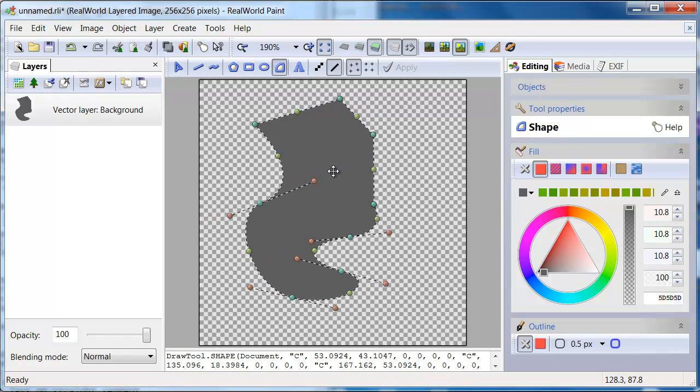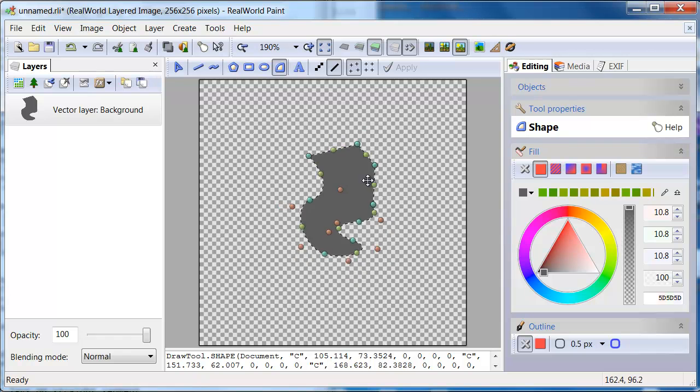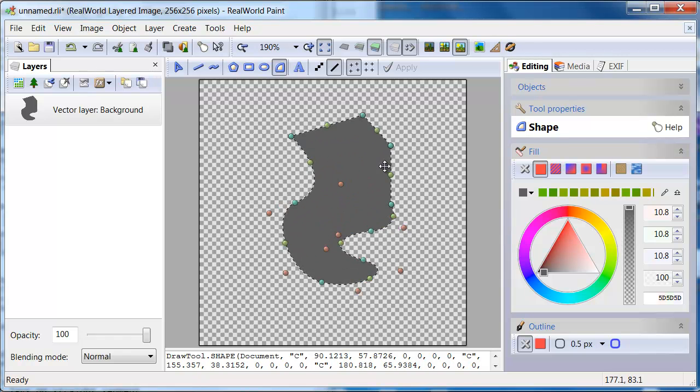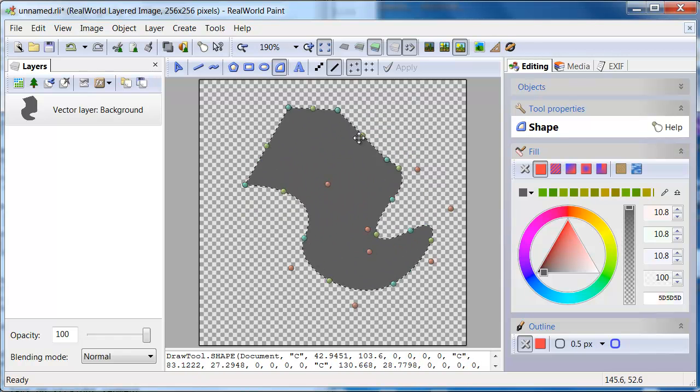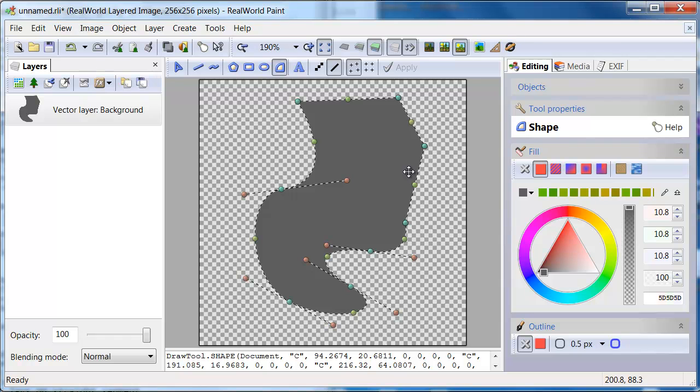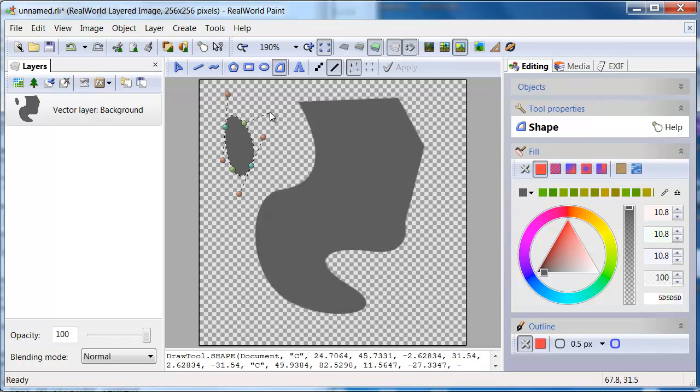The line following your mouse disappears and further clicks will not add vertices to this shape. Instead you can move the drawn shape or scale and rotate it if you press and hold the shift key.